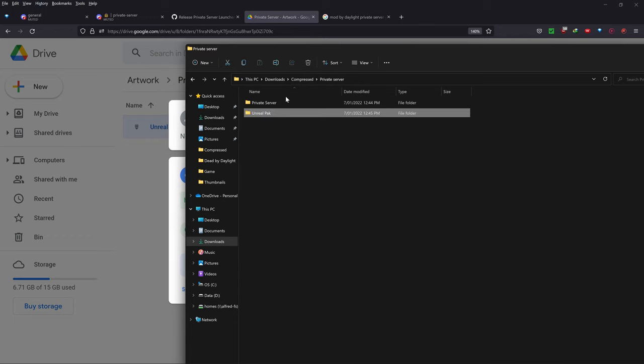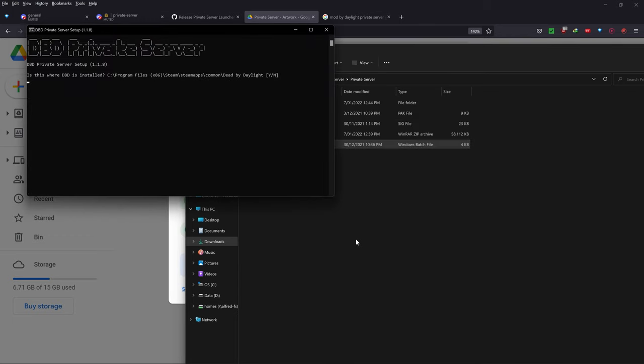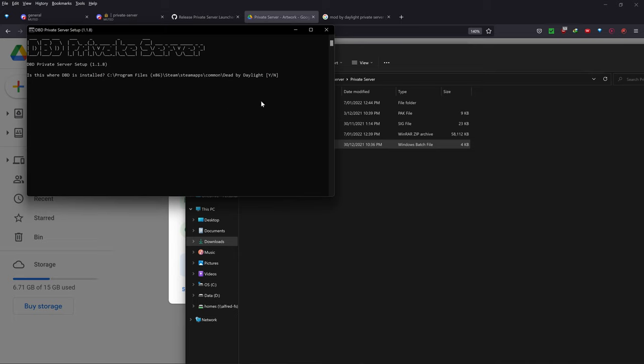From here, what we want to do is double-click on this private server launcher.bat file. Basically, if it's not where you've installed, if cprogramfiles.86.steam.steamapps.common.deadbydaylight is not where you've installed it, you want to type in a no, press enter and put in the correct path. But in my case, I've installed it through Steam, so that's where Dead by Daylight is for me. So I'm going to say yes and press enter.